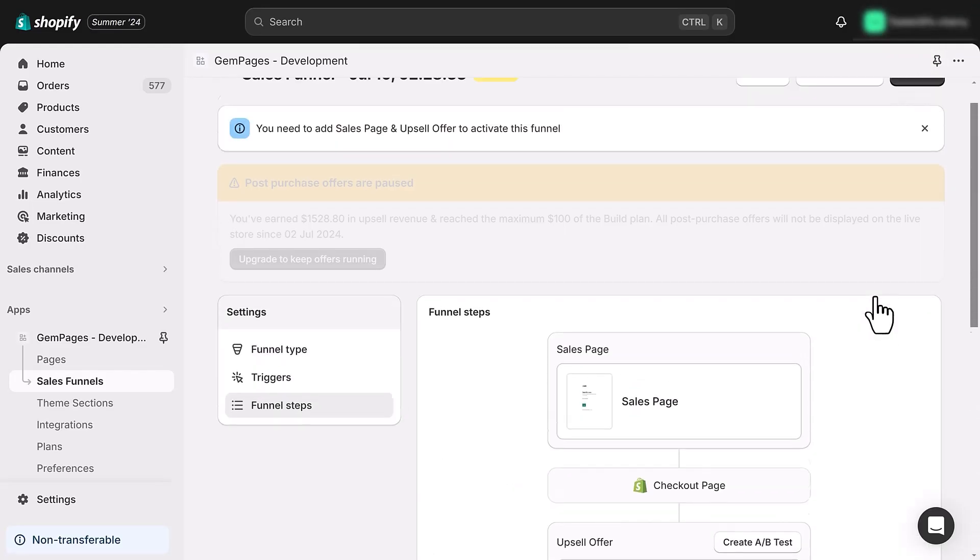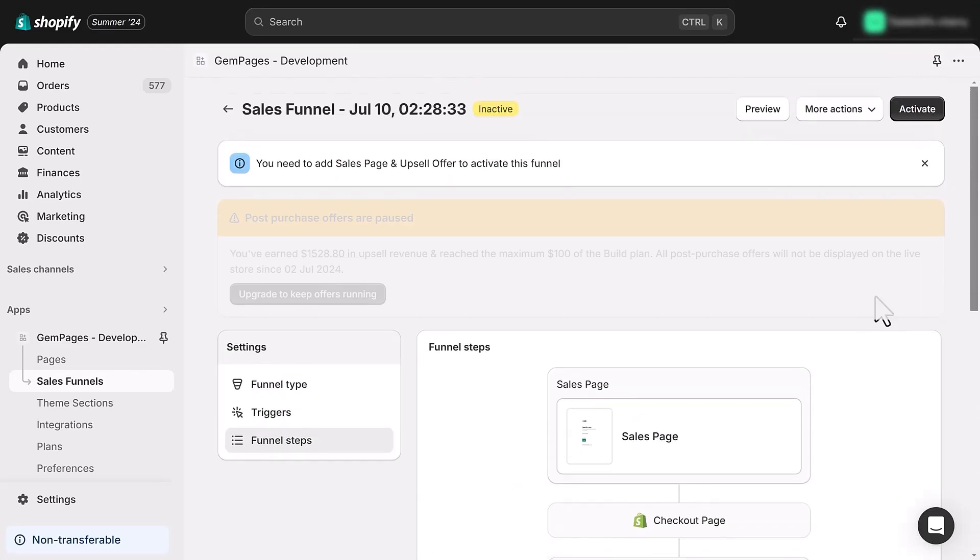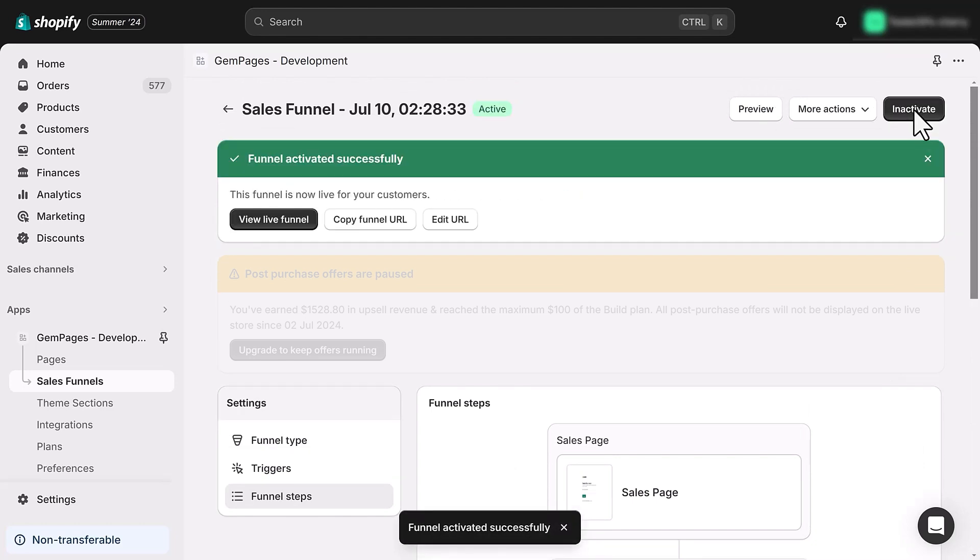Once you've completed all the steps, click the activate sales funnel button. A link will appear, allowing you to preview the entire sales funnel process from the product page.